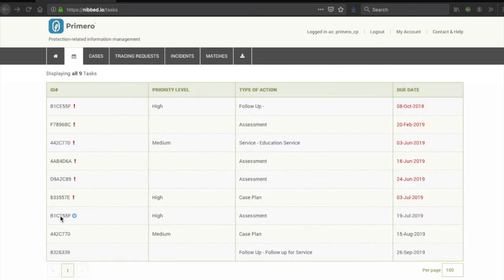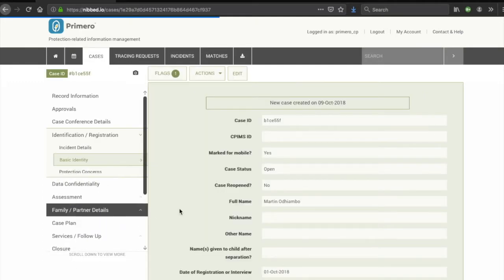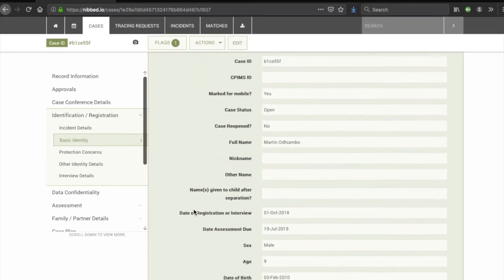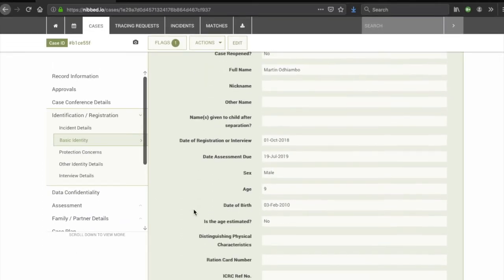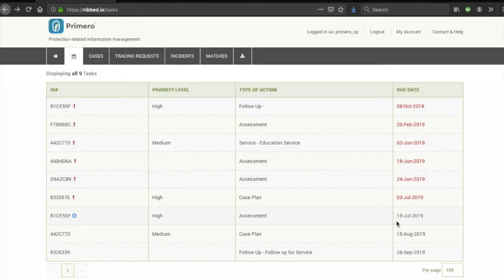These are linked to specific dates that were input in the forms. For example, if we click on this task, we will be able to see that the due date comes from the date of the assessment, 19th of July, and will be displayed here.